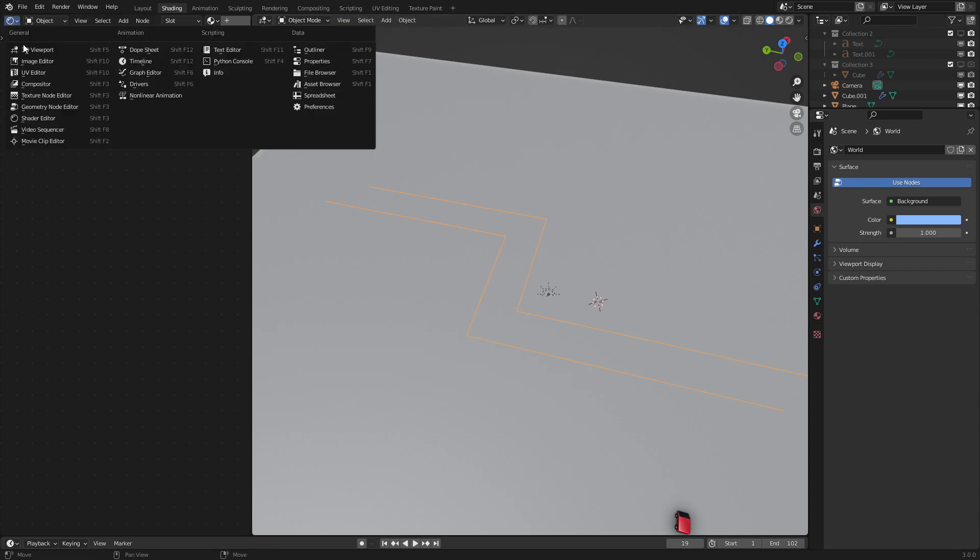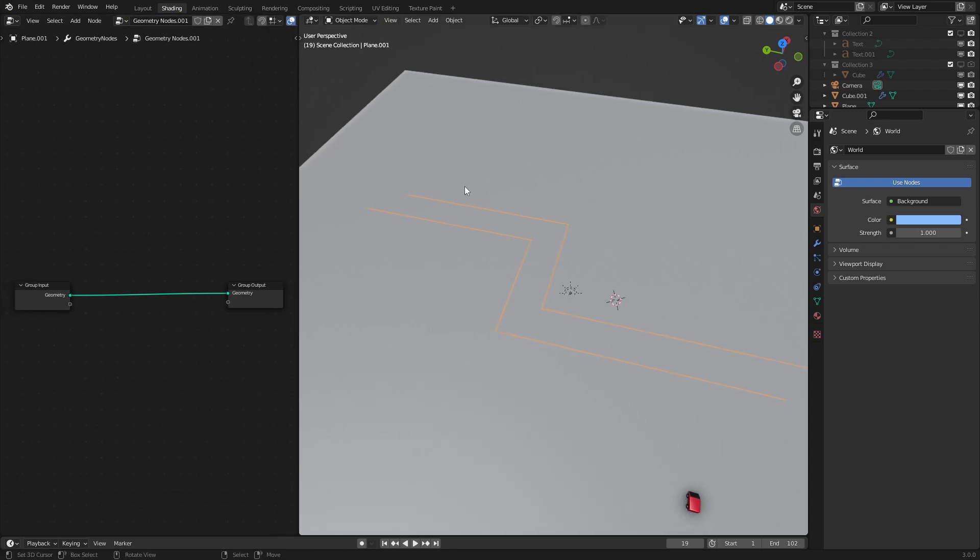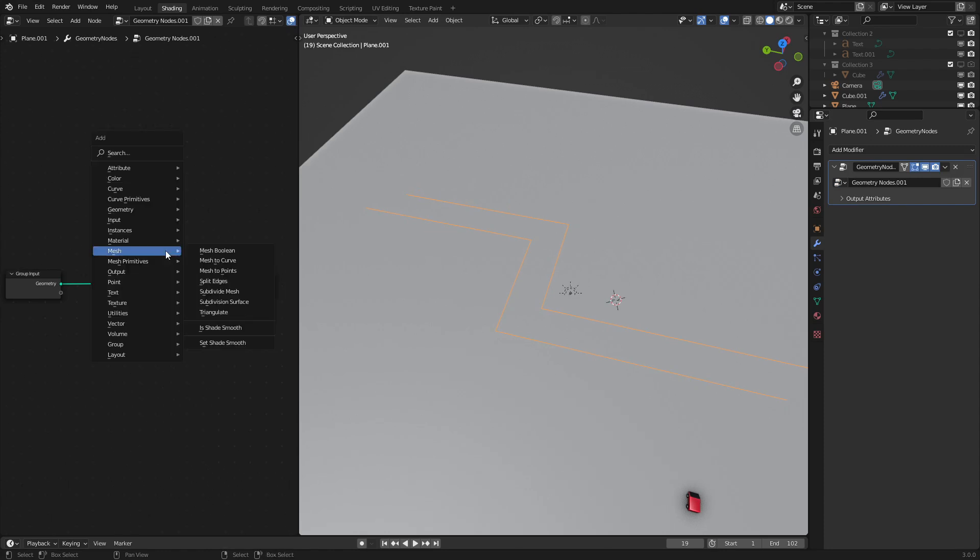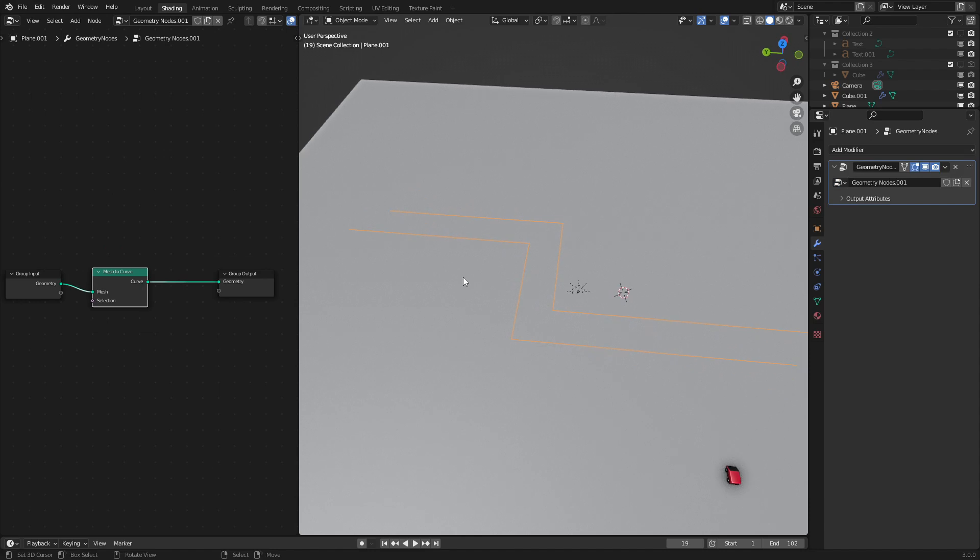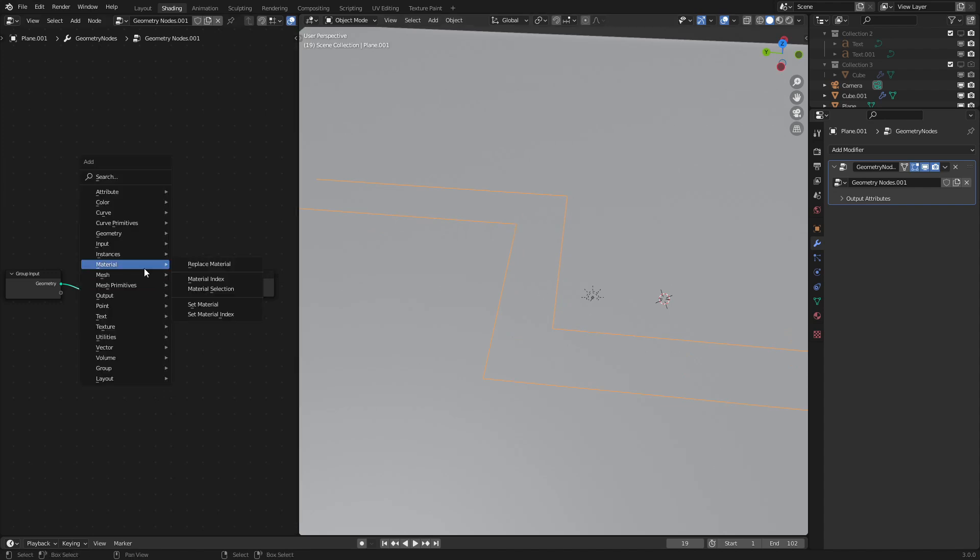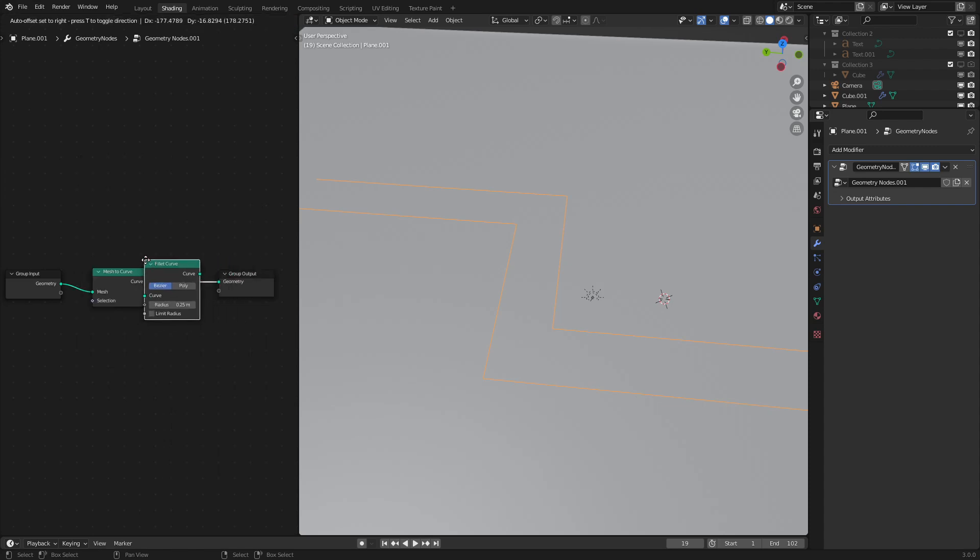So let's add in our geometry node editor, add in a new geometry node, and now what we are going to do is convert this mesh into a curve. So to do that we use the mesh to curve option. There we go. And what we want to do next is make it so that these turns are a little more curved instead of just straight like they are now. So to do that we are going to use the fillet curve node.